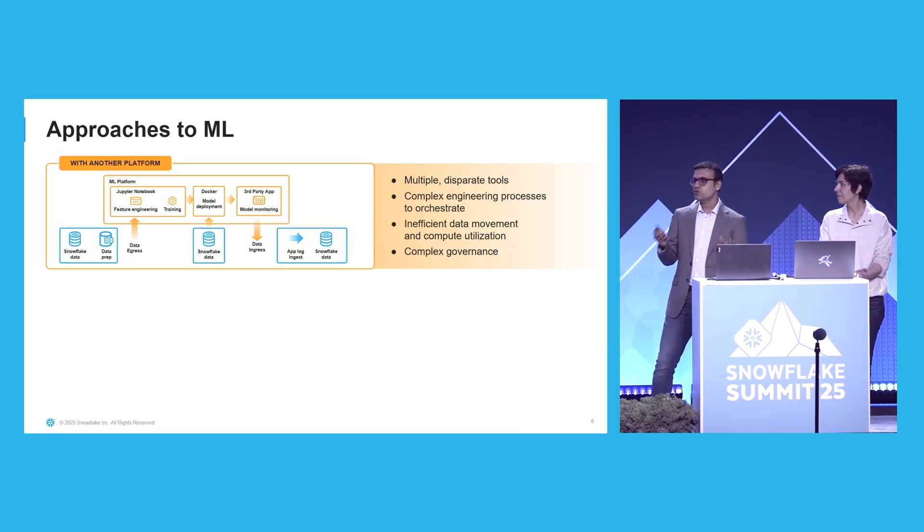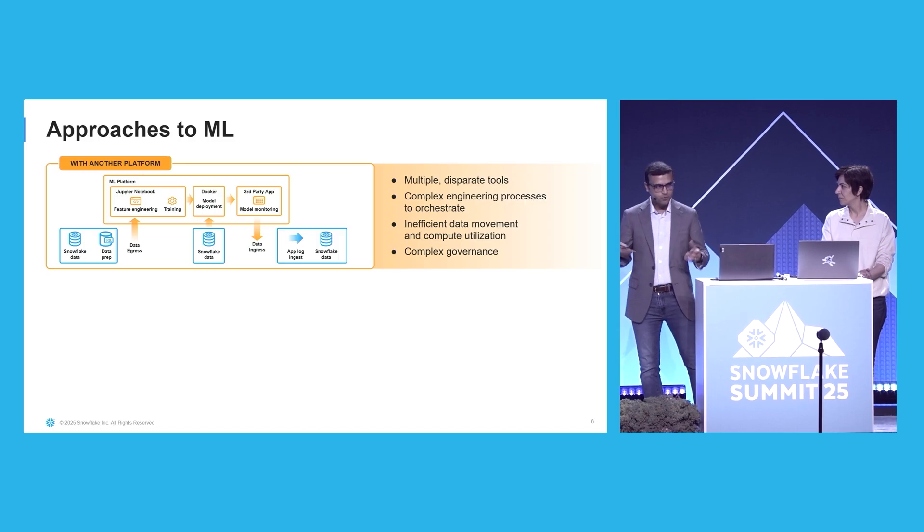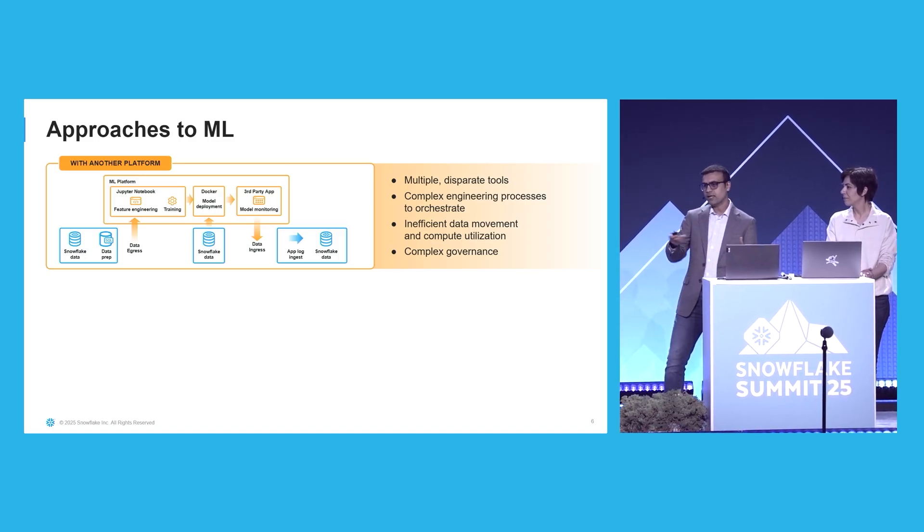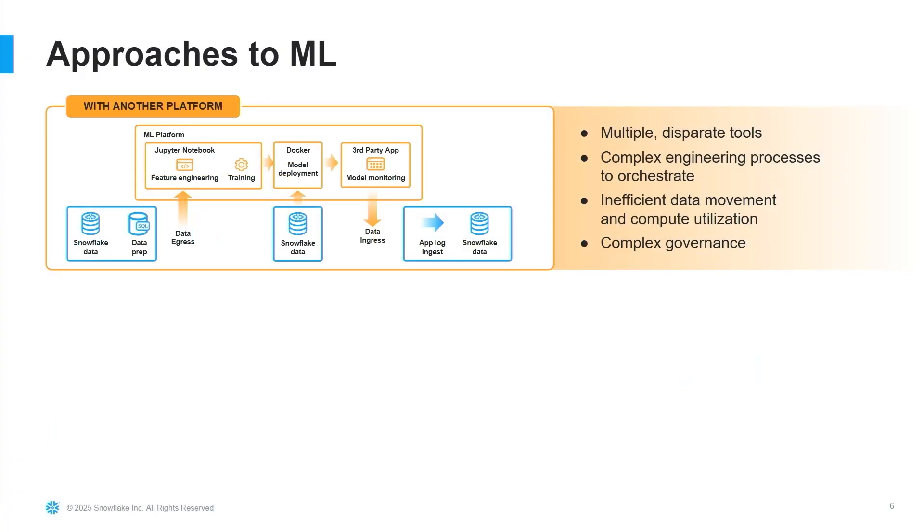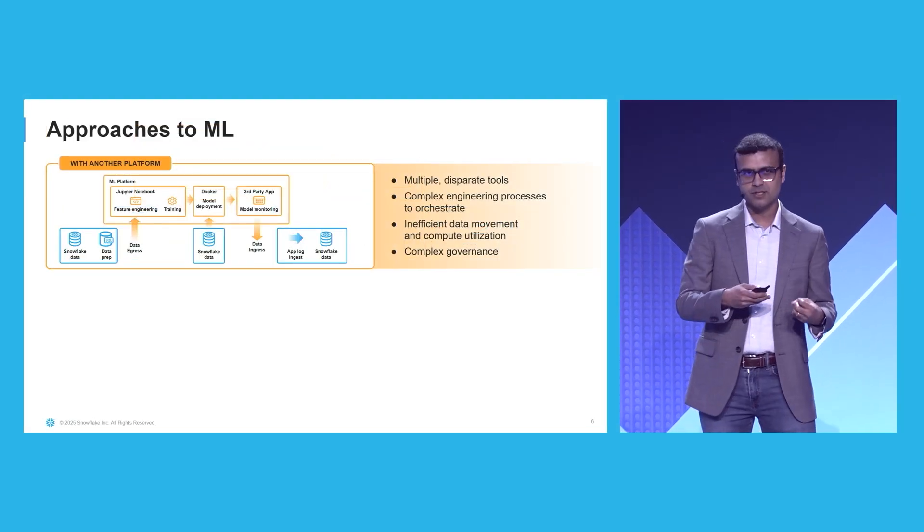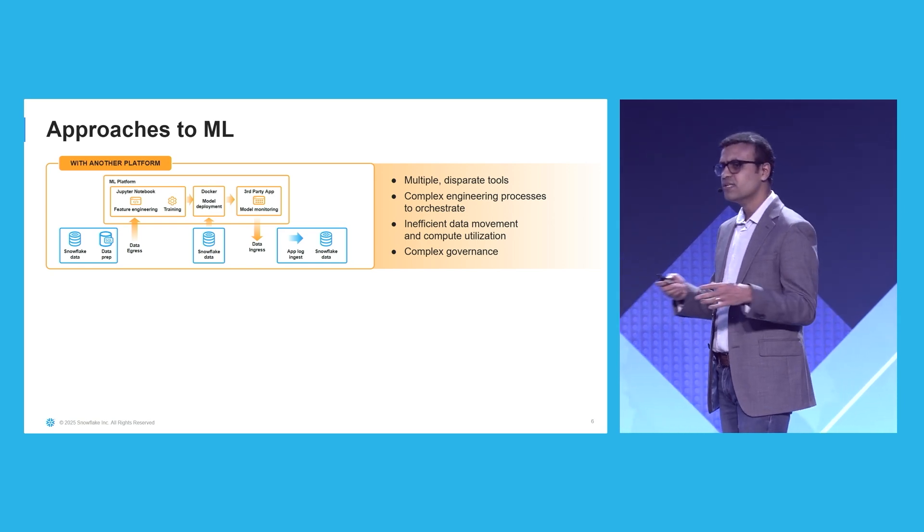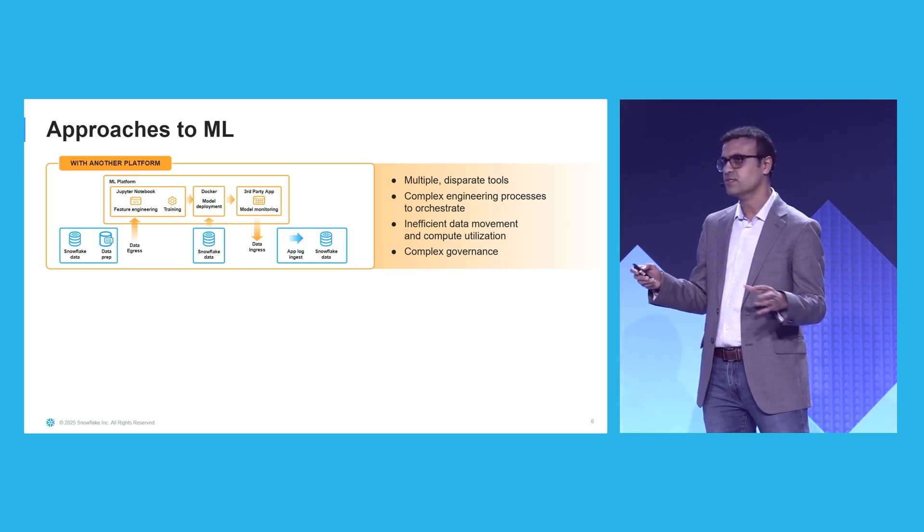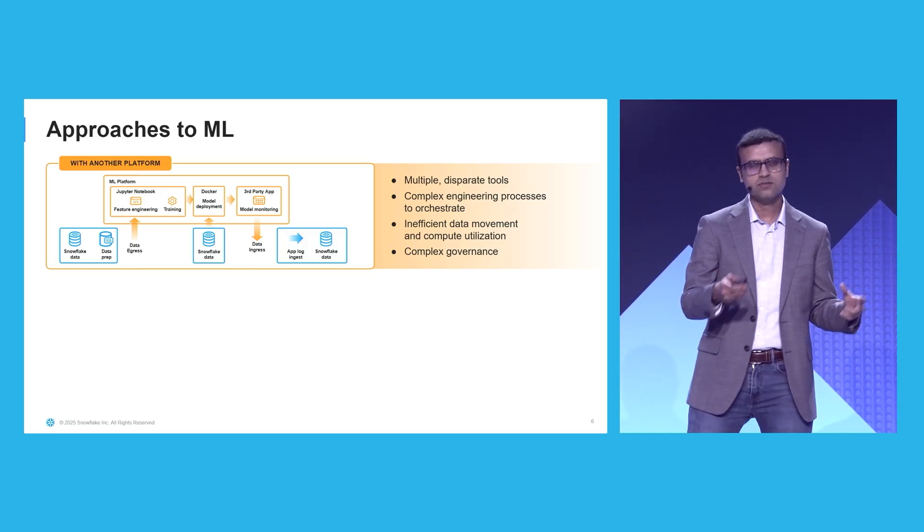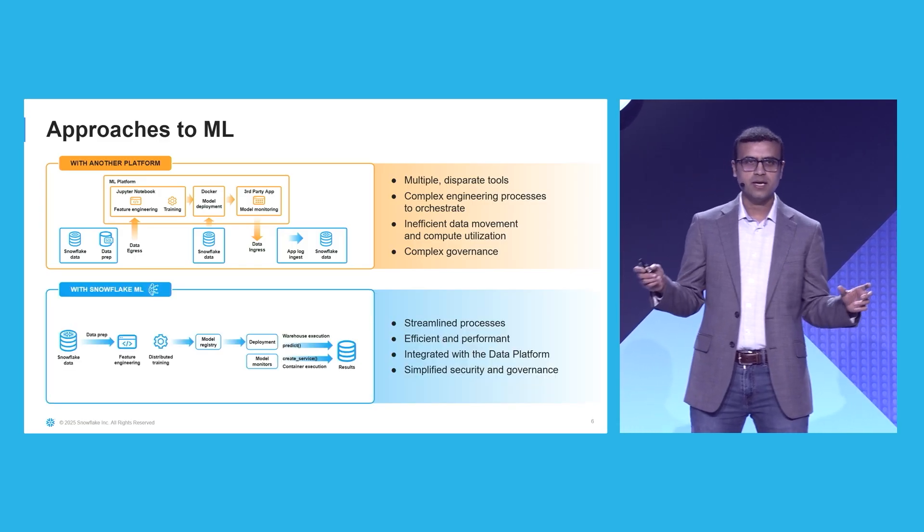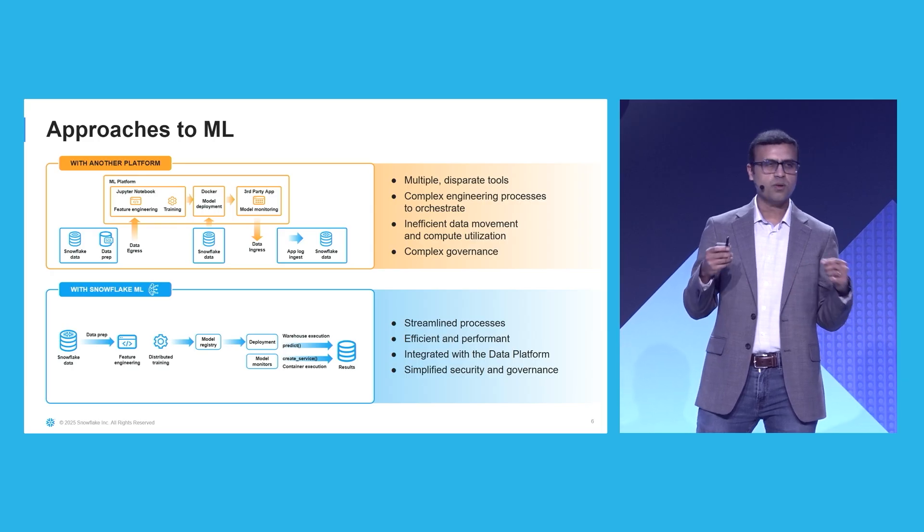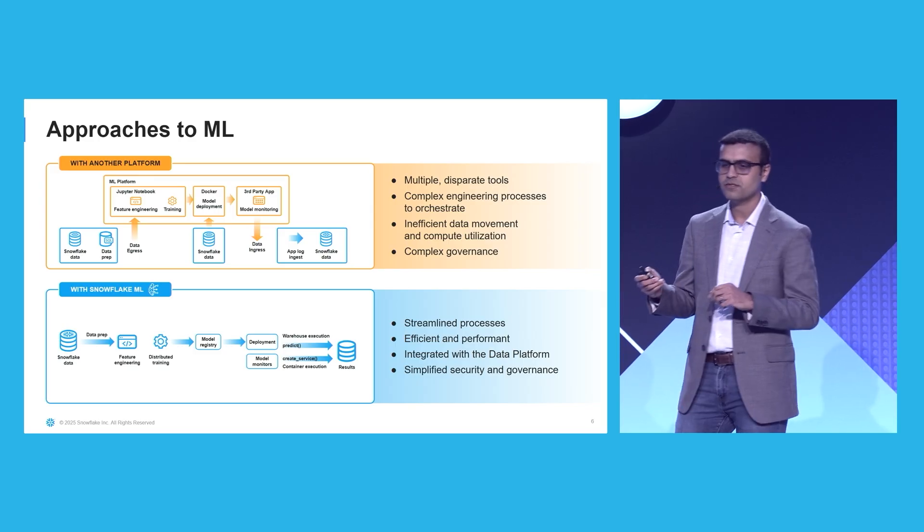So for those of you that use Snowflake for your data and analytics, if you are using ML, you probably are doing ML in this way, where you're exporting data from Snowflake to an object store. You do feature engineering training and run inference on a different platform and bring back the results into Snowflake for unified view into analytics. This has a bunch of different problems, because you're using multiple disparate tools. The processes are not streamlined. You have auditing, governance, access issues. And with Snowflake ML, you can streamline your end-to-end pipelines and make them a lot more efficient, simpler to use, and simplify your security, operational, and governance practices.